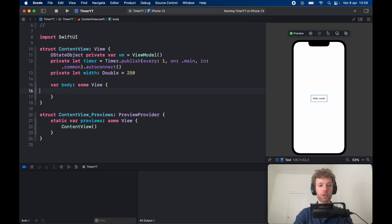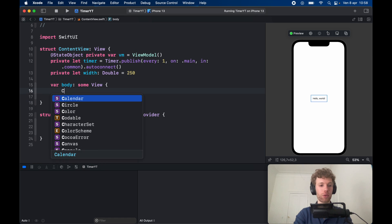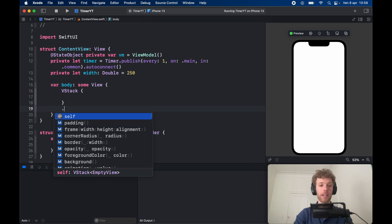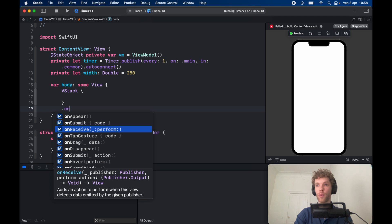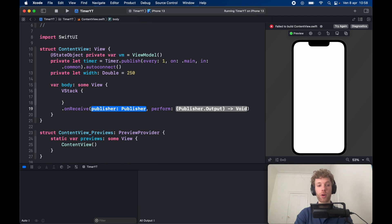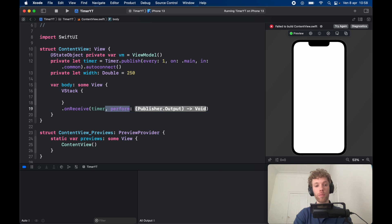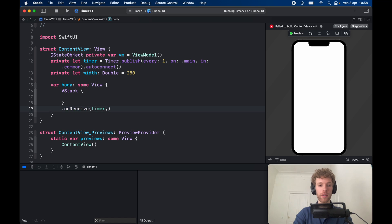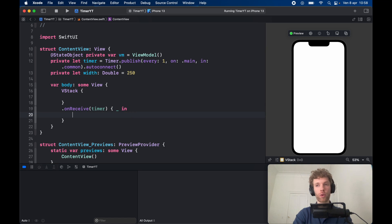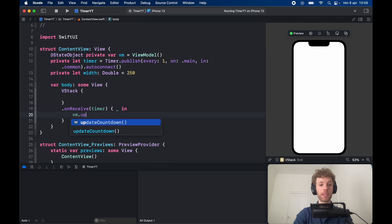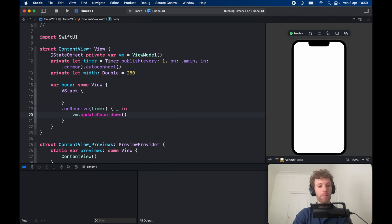Create a VStack and the first thing to add is an onReceive modifier. Call onReceive of the timer, open a closure with underscore in, and inside call vm.updateCountdown() — so that gets called every second.